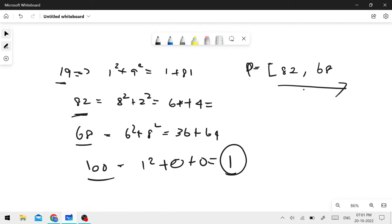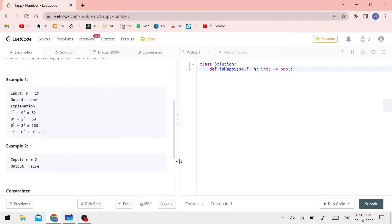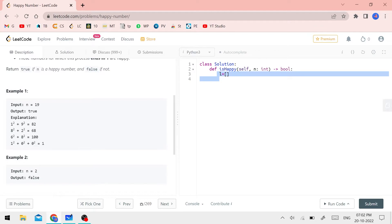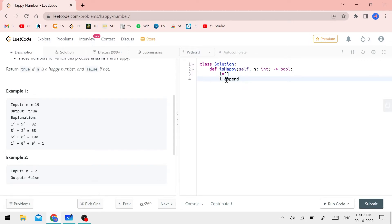The approach: we store visited values in a list. When we store the value and the same value already appears in the list, we get the output. First, we create an empty list. We will add the number to the list using L dot append of N.